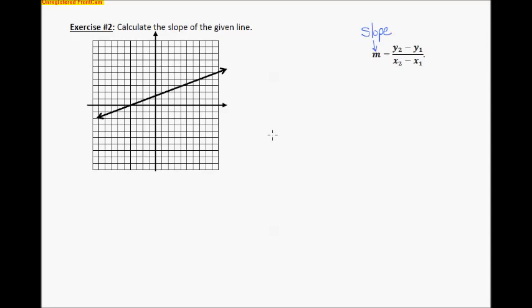Here's exercise two — the question is the same as exercise one. We want to calculate the slope of this line. I'm going to find some points on the line. It looks like this one right here — I like to use it because it has a zero in it, and zeros are usually easy to deal with. That point is negative four, comma, zero. And over here, this one looks like it's right on the line as well — that is the point seven, comma, four.